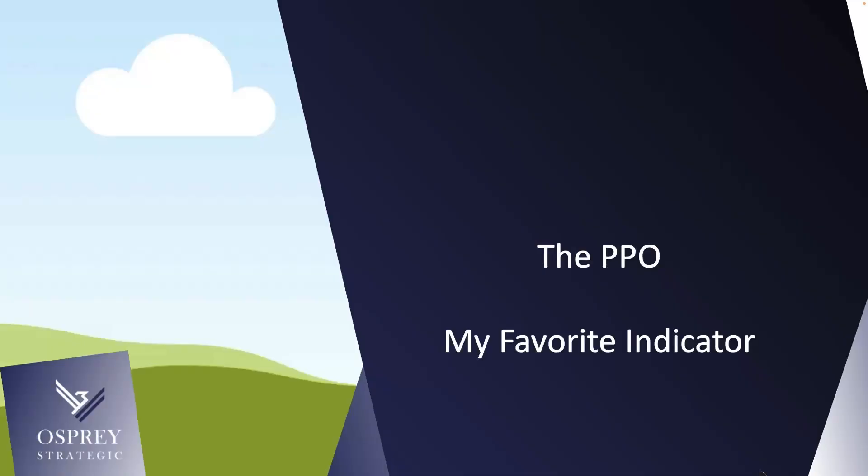Hi, I'm Greg Schnell. And I'm here with an educational segment for Osprey Strategic. I'm going to cover off the percentage price oscillator, which is my favorite indicator.